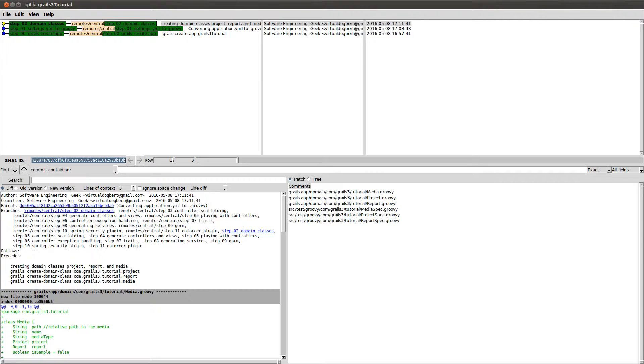So for creating a domain class, I have rails create domain class and the name of the domain class. And what that'll do is it'll generate the domain classes and a unit test for each of those domain classes.